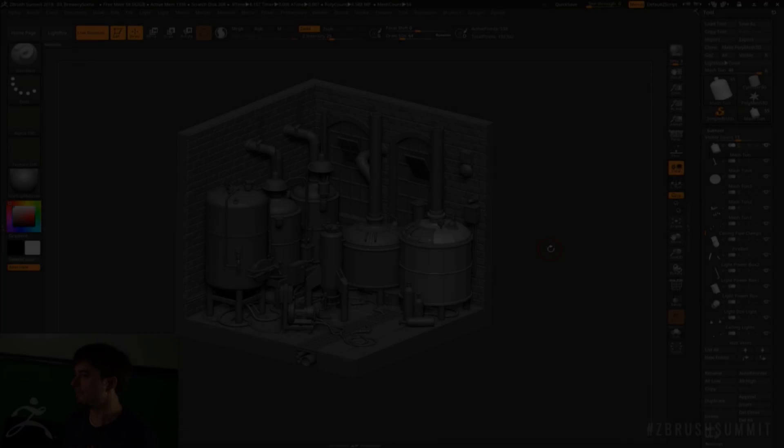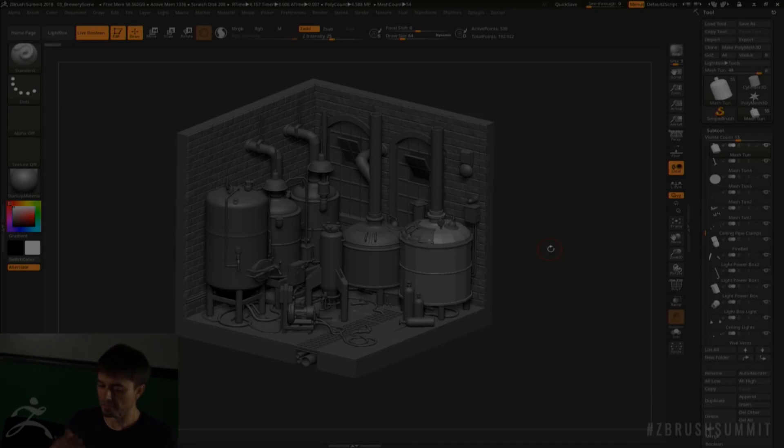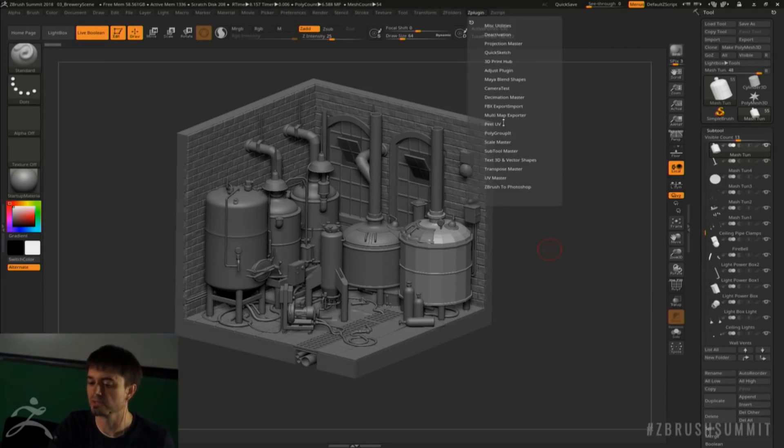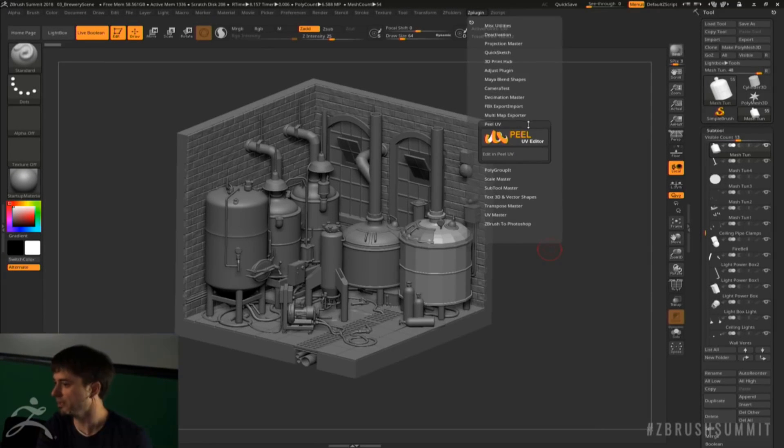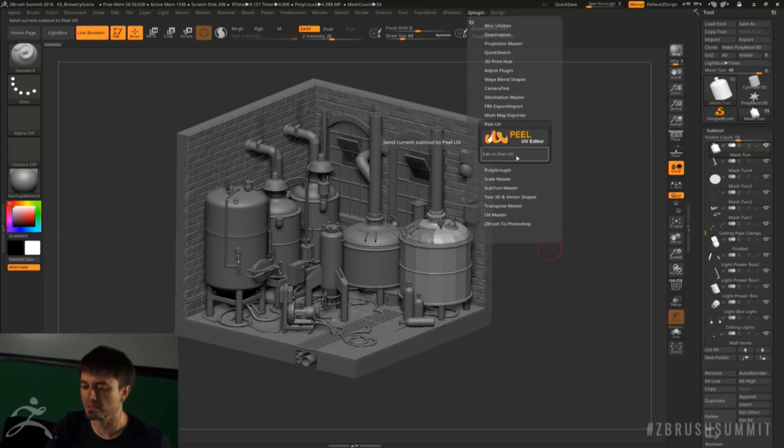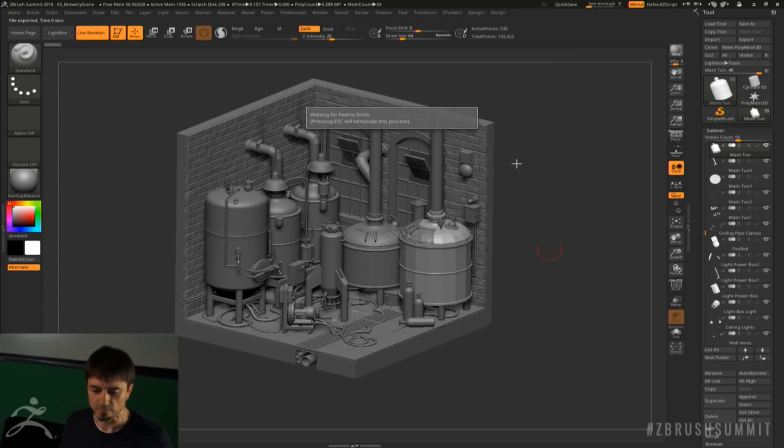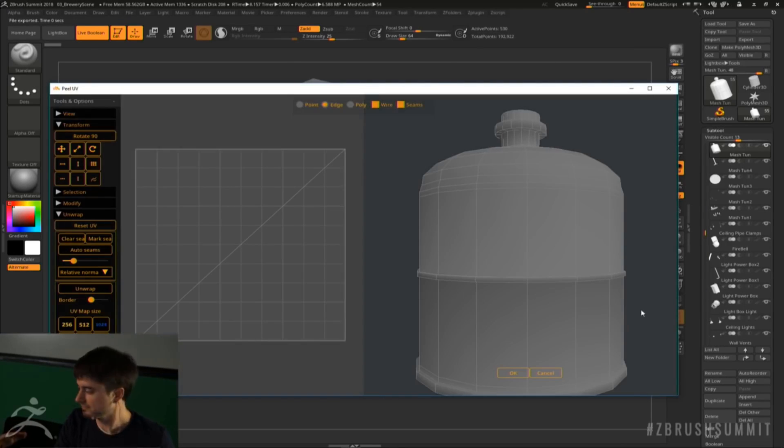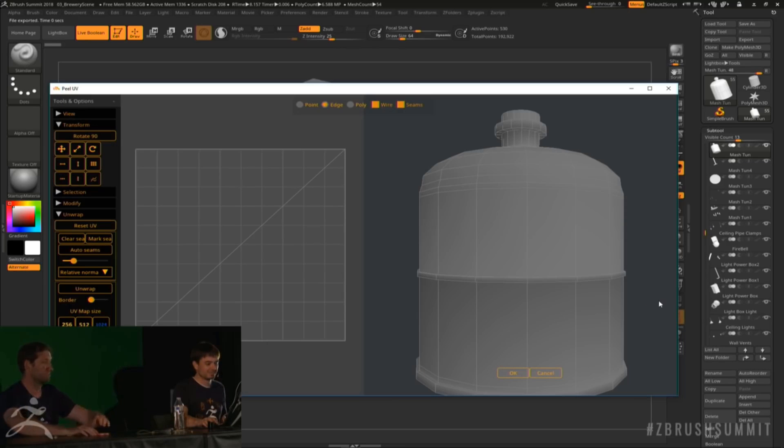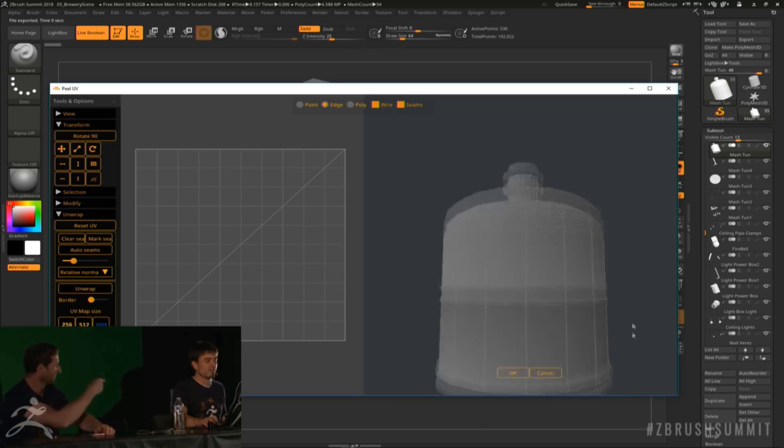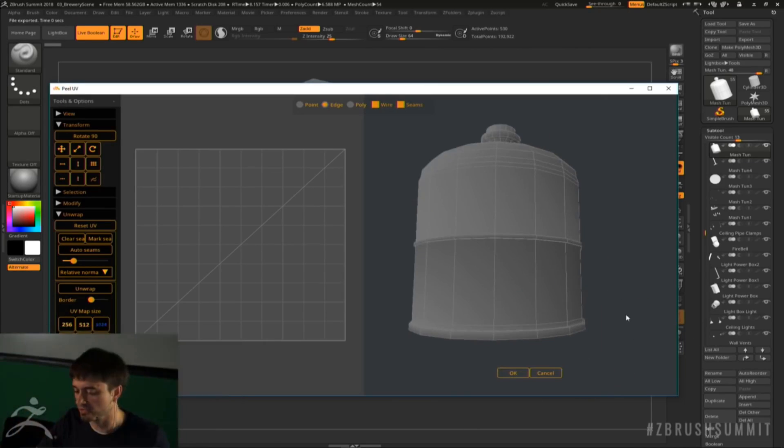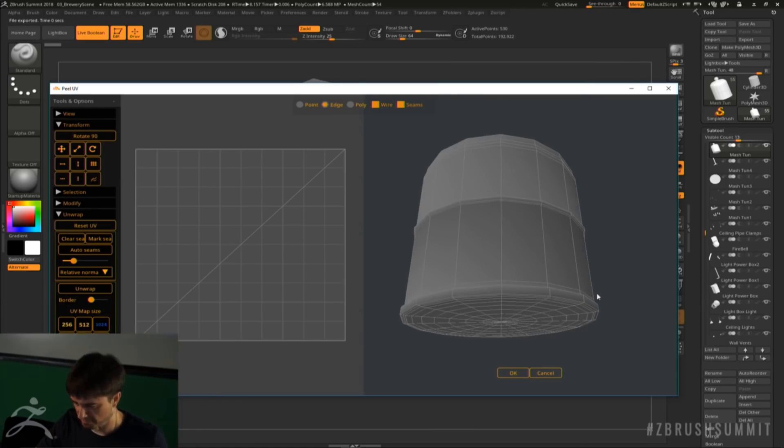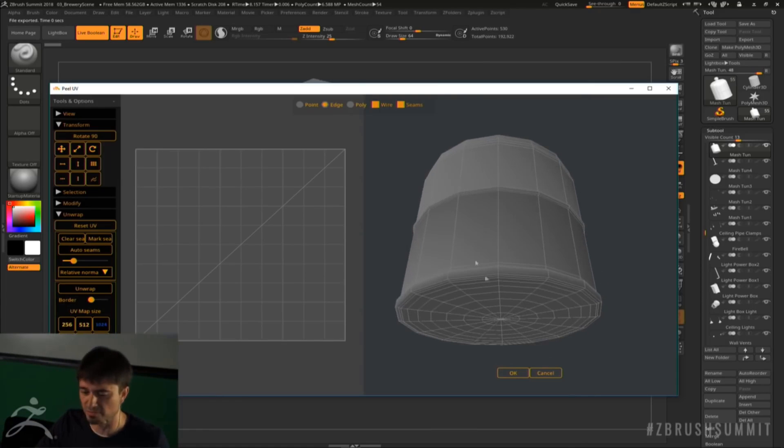Another feature you might be seeing is the peel UV. Of course, the UV that exists in ZBrush is amazing, but the peel UV editor is amazing. One of the things you're going to notice right off is that the minute you open up the peel UV, it creates a new window just like the one we saw with the polygroup.